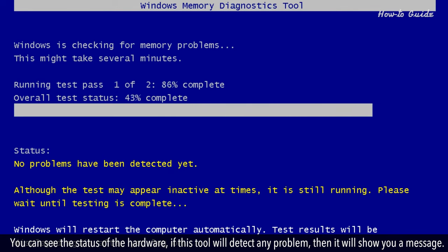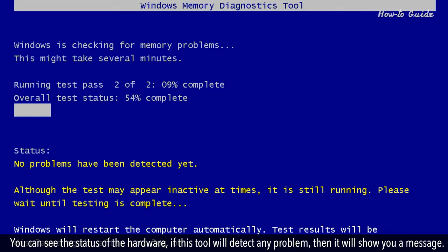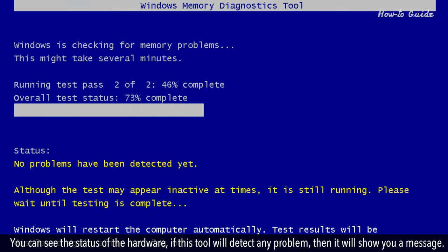You can see the status of the hardware. If this tool will detect any problem, then it will show you a message.